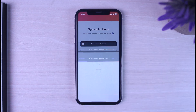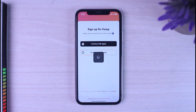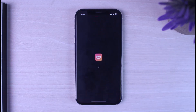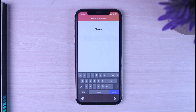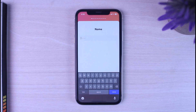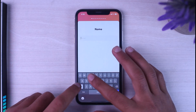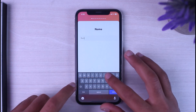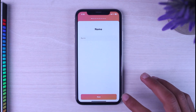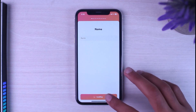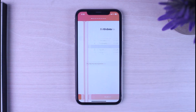After that, you'll have to choose which account you'd like to use to sign in, so I'll simply choose my account. Once you've done that, you'll be taken to a screen where you'll have to enter your name. Enter your name, then tap 'Done' and then tap 'Next'.